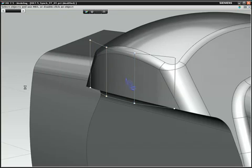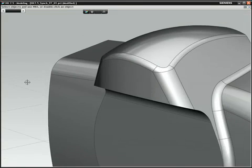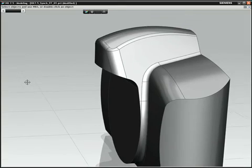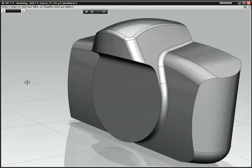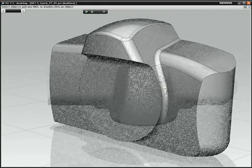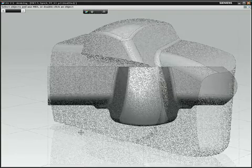NX with synchronous freeform is a robust industrial design and styling solution that accelerates your product engineering by providing fast concept design and modeling.